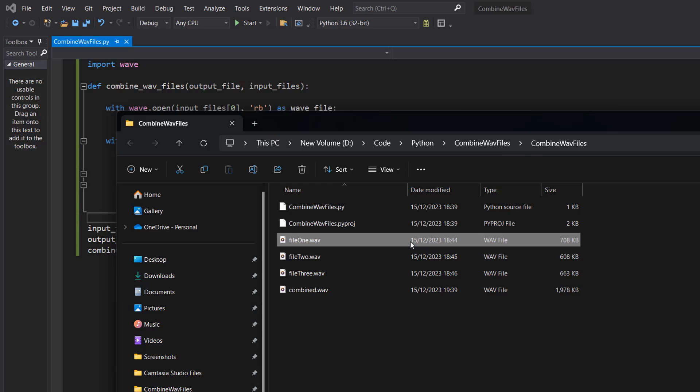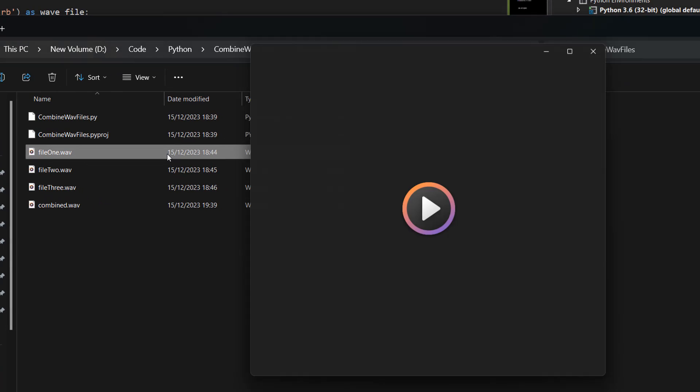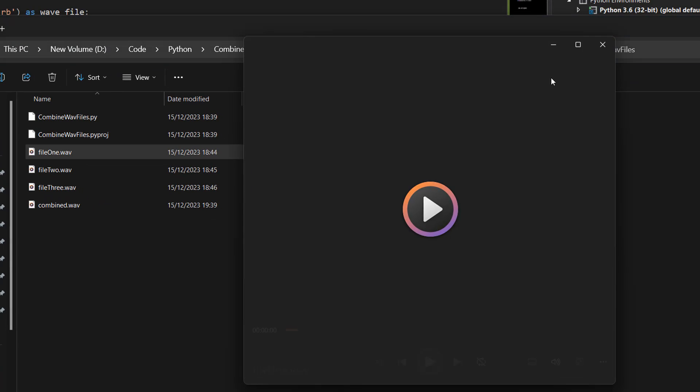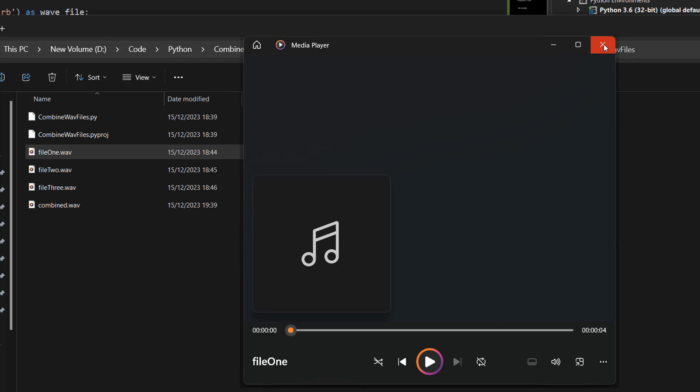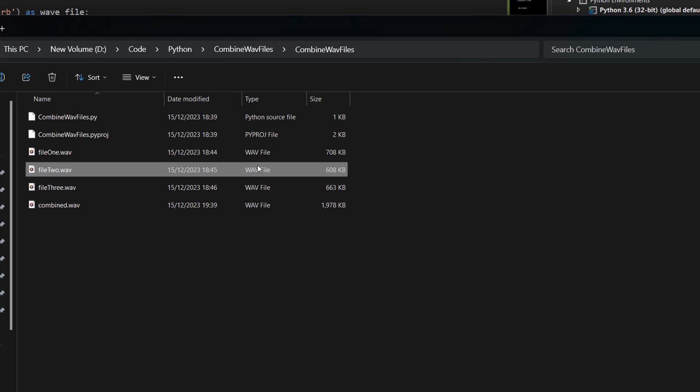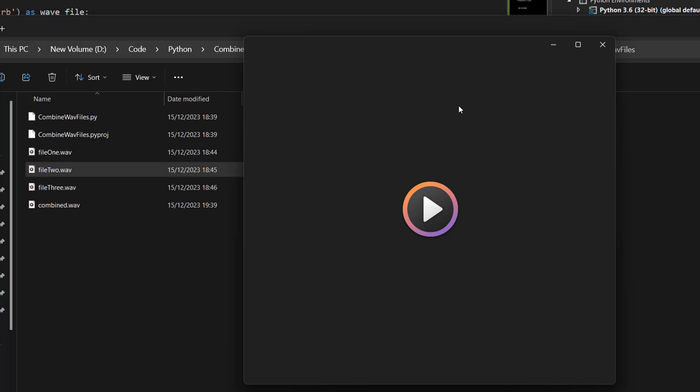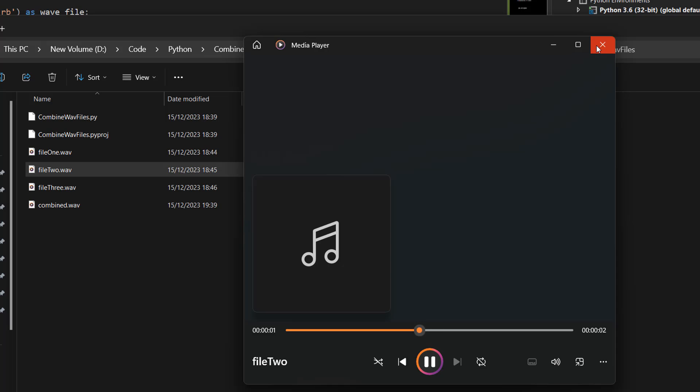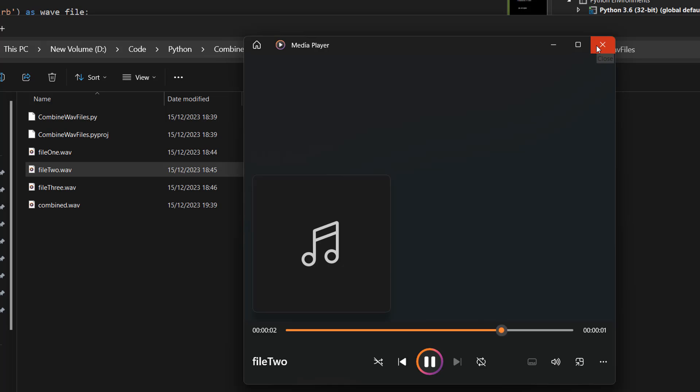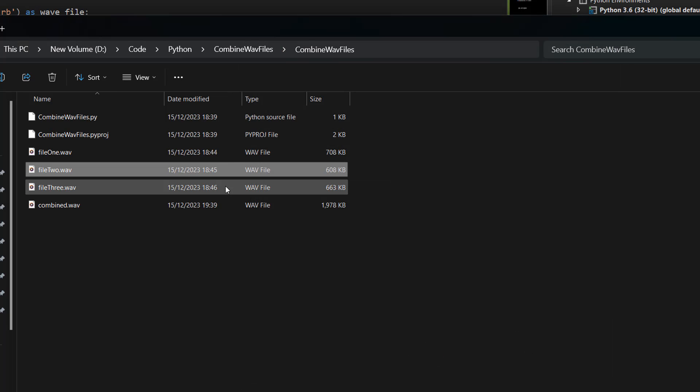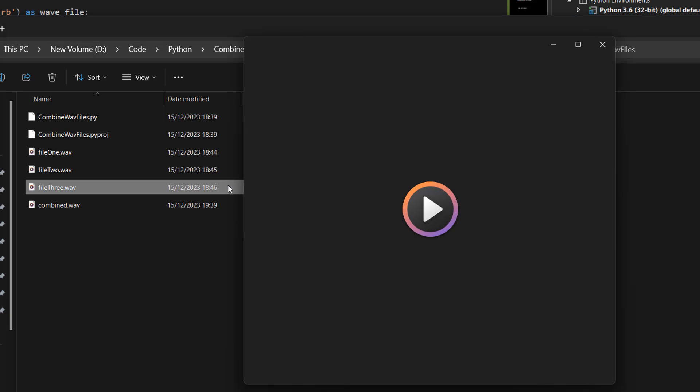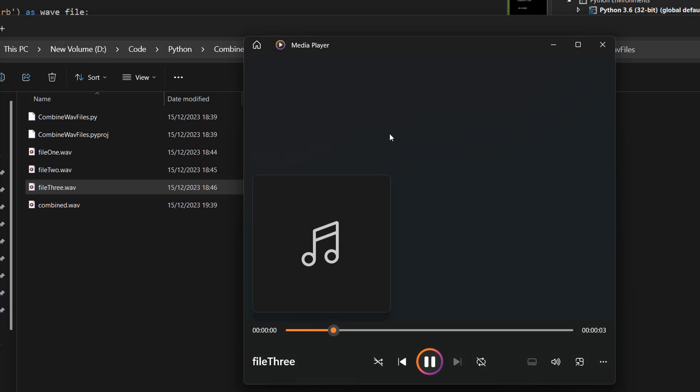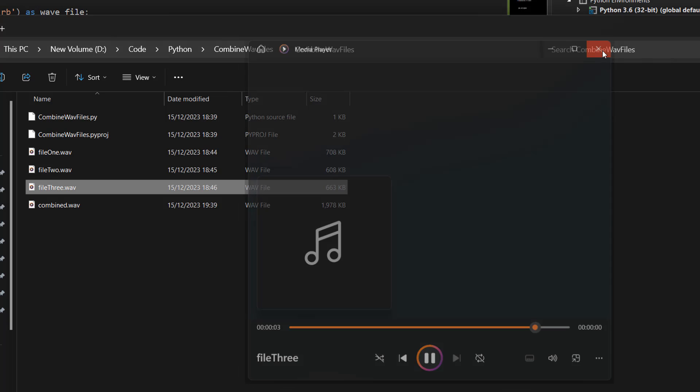So we'll play each one one by one. [Audio: This is WAV file number one. This is WAV file number two. And finally, this is WAV file number three.] Awesome.